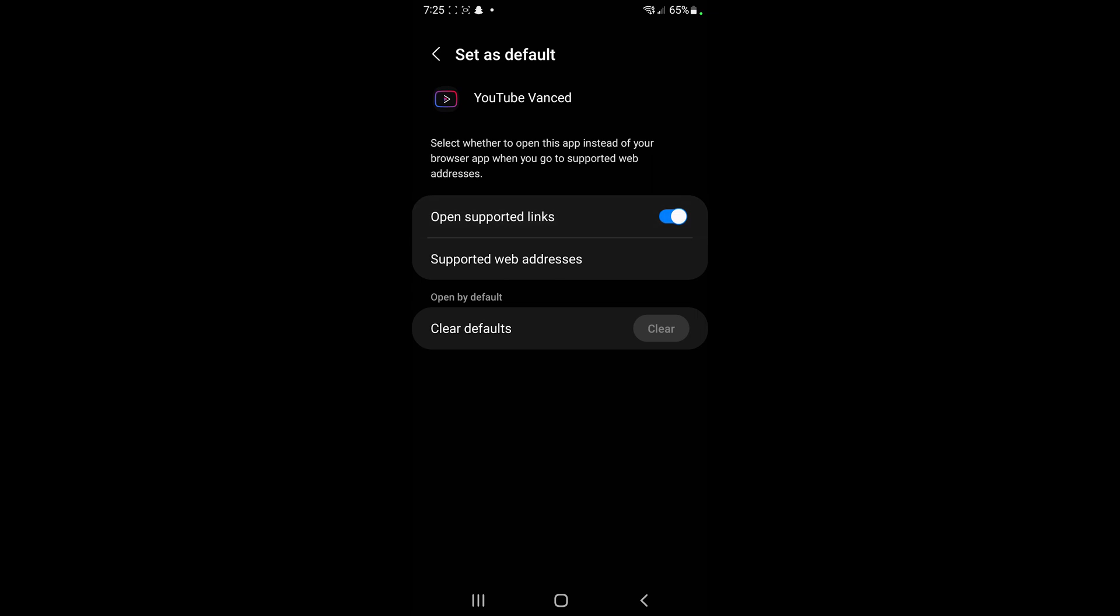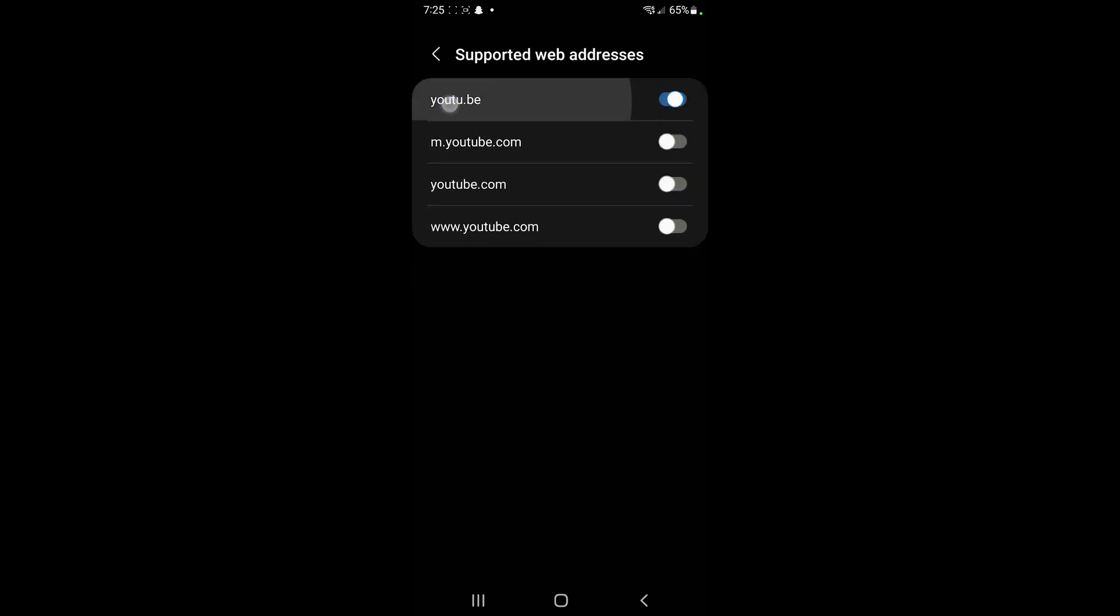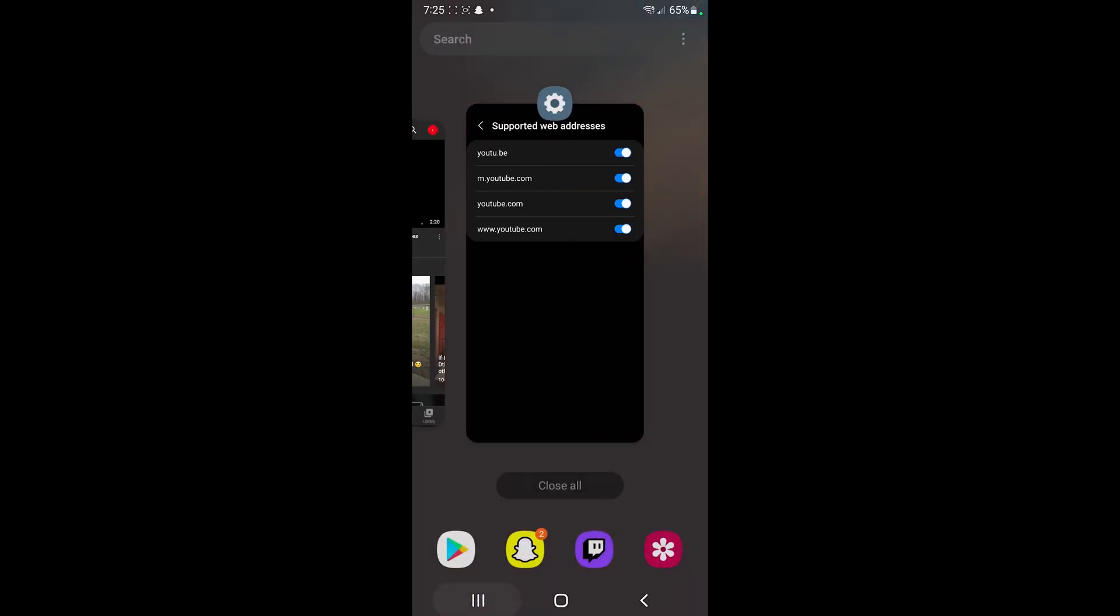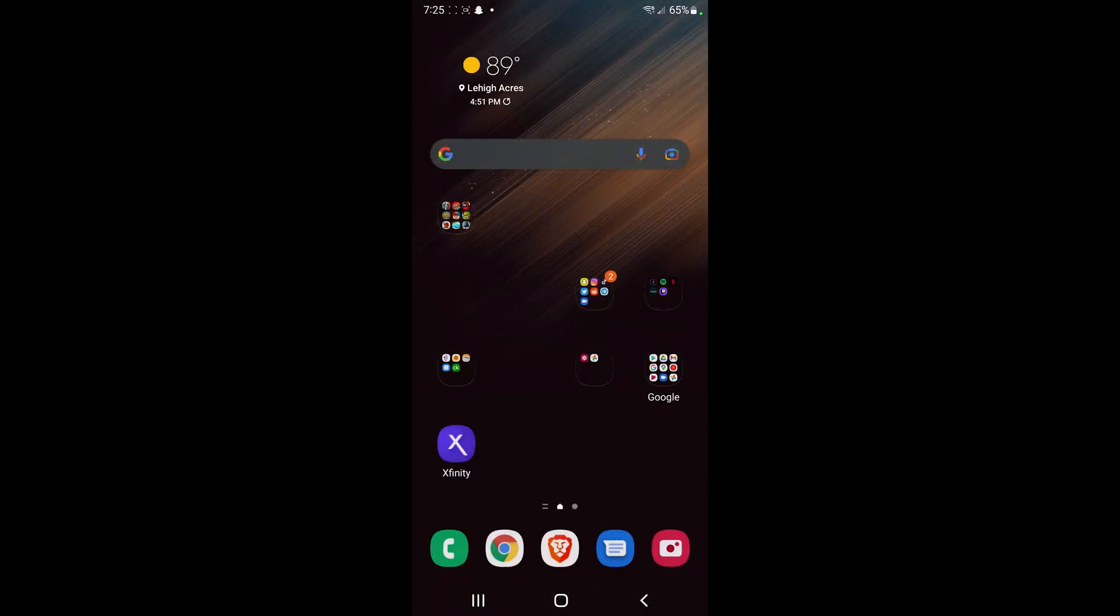We're gonna go on supported web addresses and we're gonna toggle all of these on. After we do that, we can go ahead and close the settings.